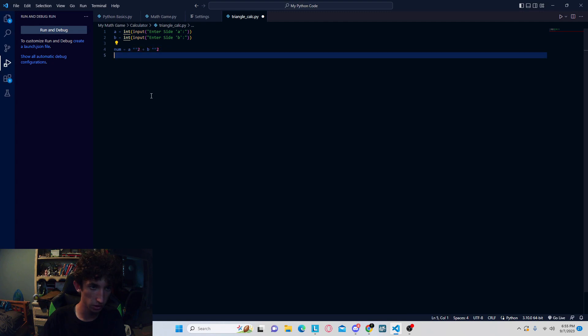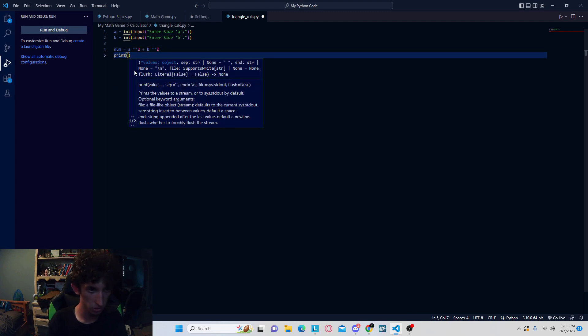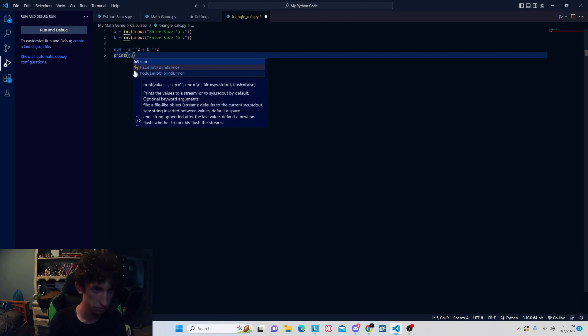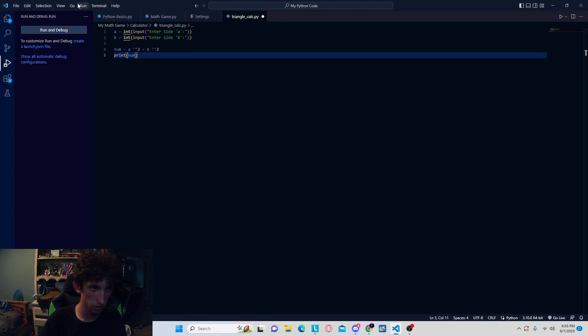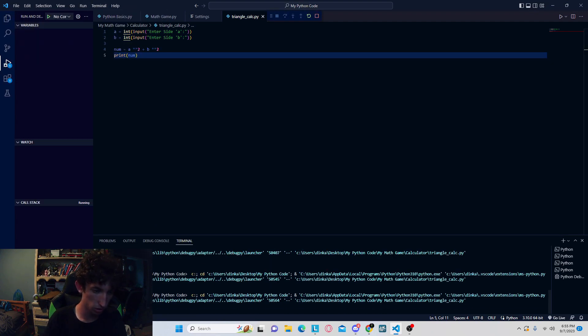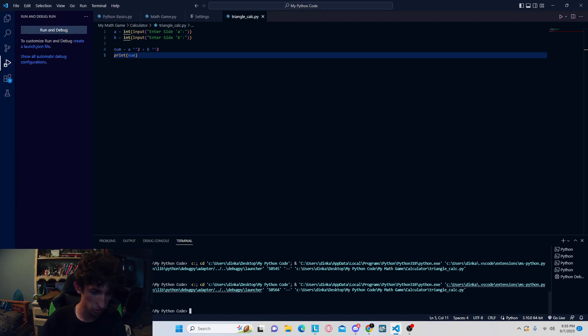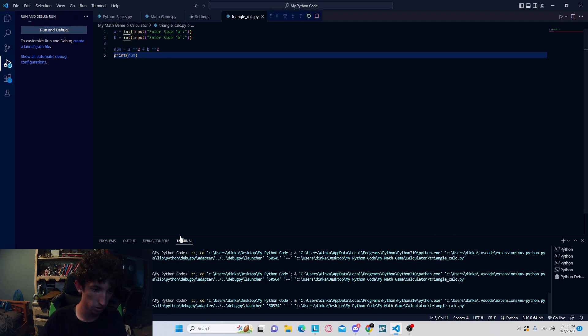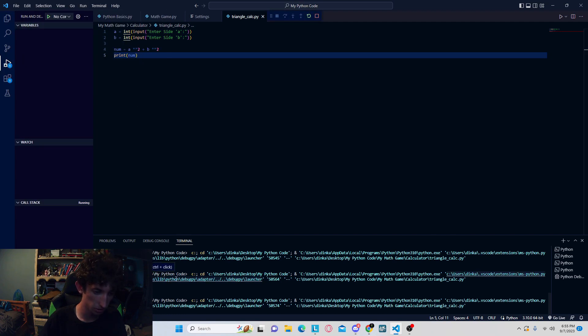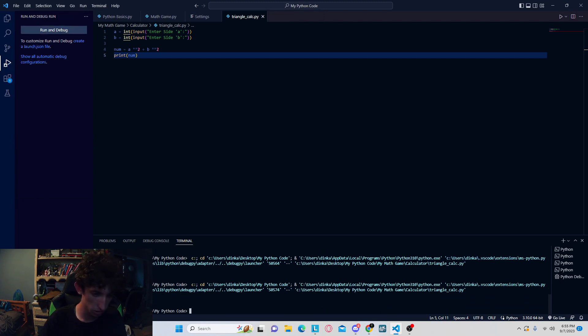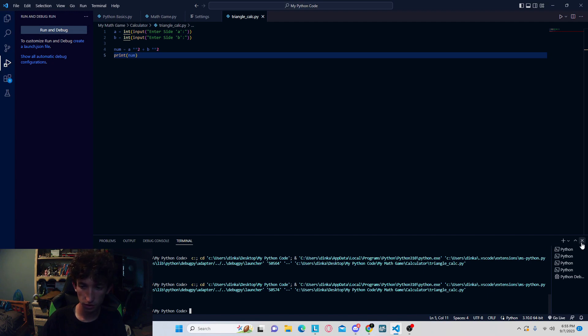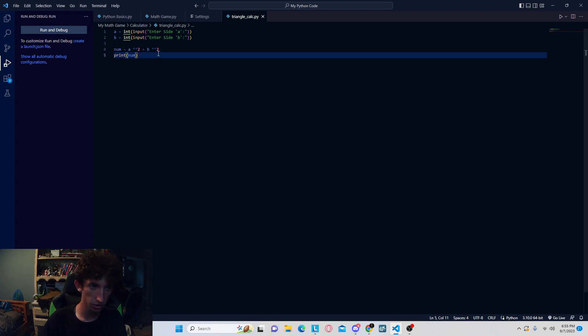It's going to take these two, whatever you input in here, and then it's going to square them and add these two together. Now we could go ahead and just write print num, just like that, and we could run it. So two squared plus two squared is eight. We can do something a little more complex, so maybe two squared plus three squared, that should be 13, because two squared is four, and three squared is nine, nine plus four is 13.